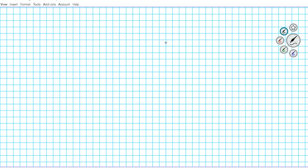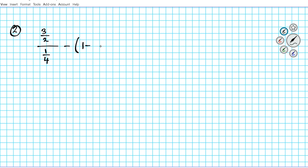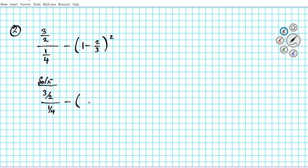Let's take a look at question number two. We are to simplify the expression: 3 over 2 divided by 1 over 4, minus the quantity 1 minus 2 over 3, raised to the second power — using the order of operations. We rewrite: 3 over 2 divided by 1 over 4, minus parenthesis 1 minus 2 thirds, squared.